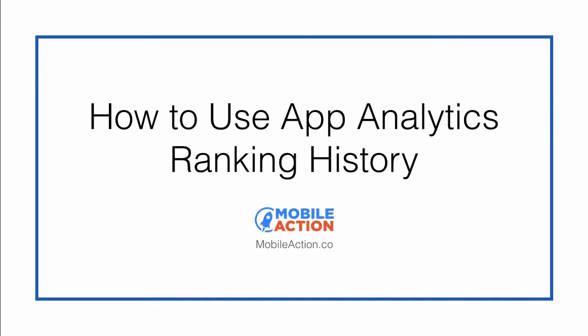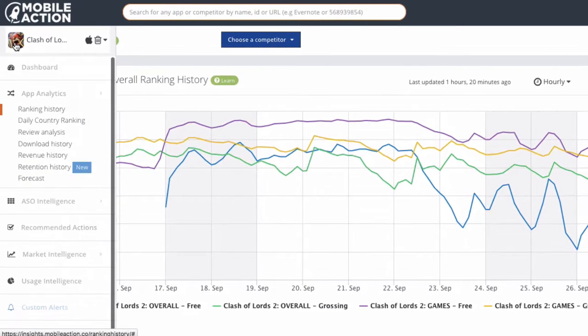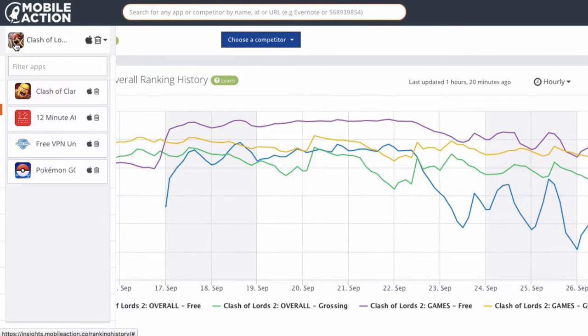Hello, in this video I'm going to show you how to use the ranking history module inside of App Analytics. In this example we're using Clash of Lords as the app we're studying.